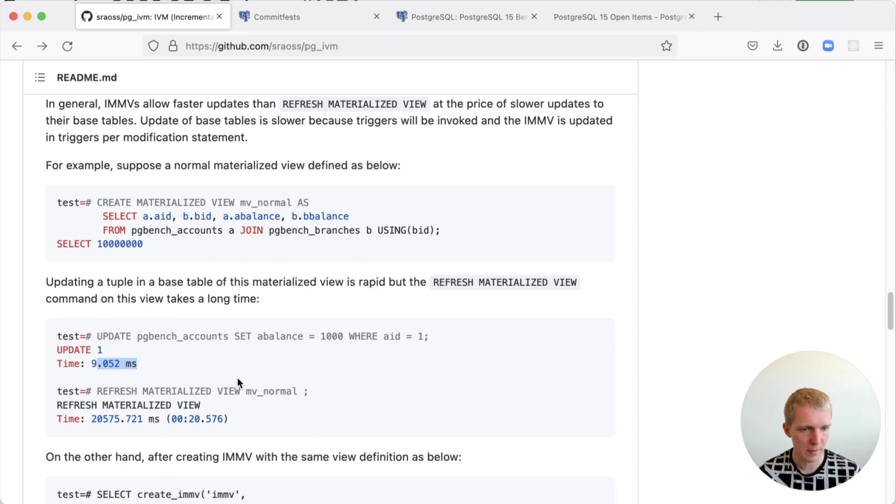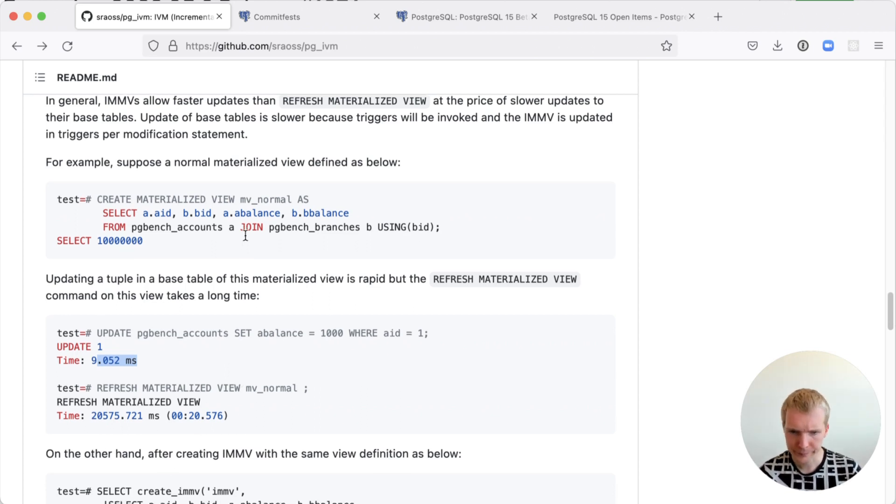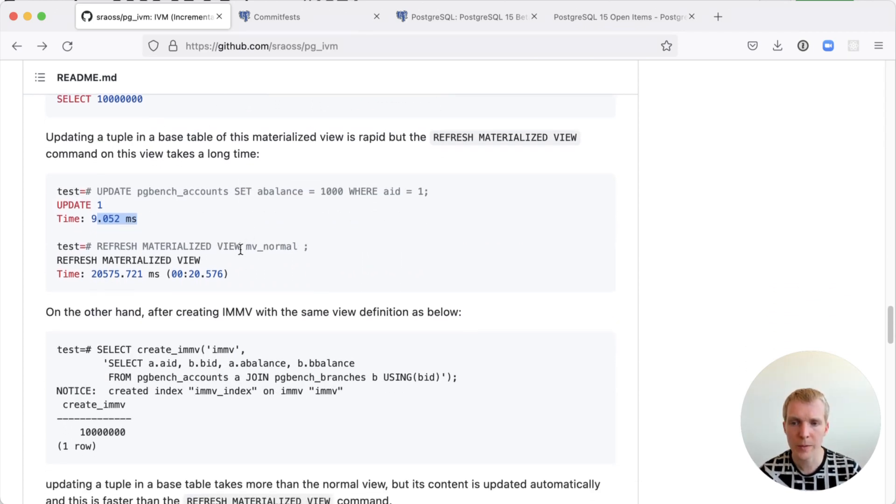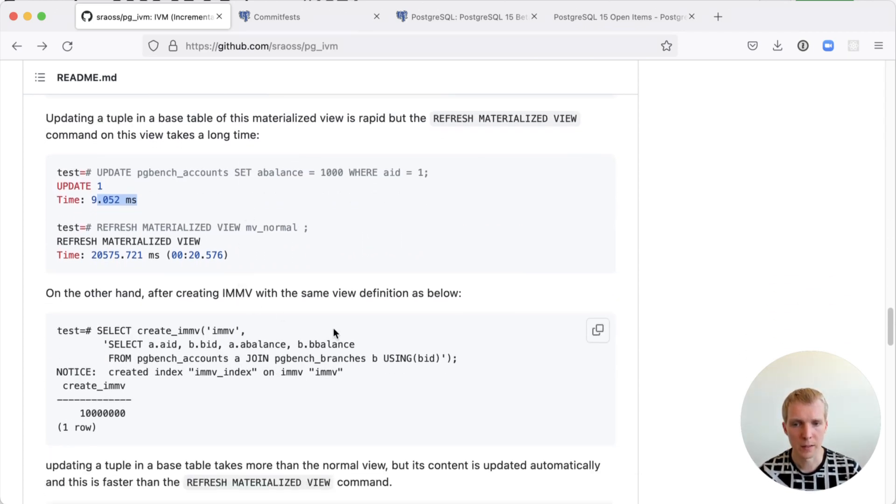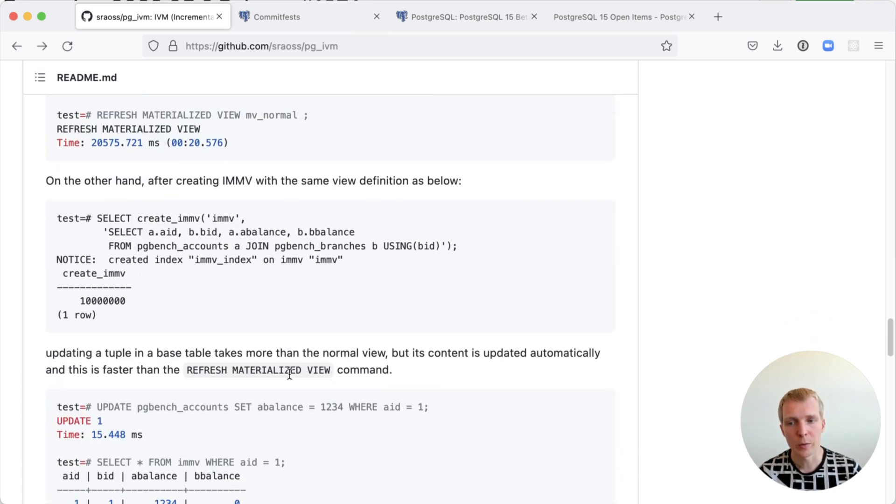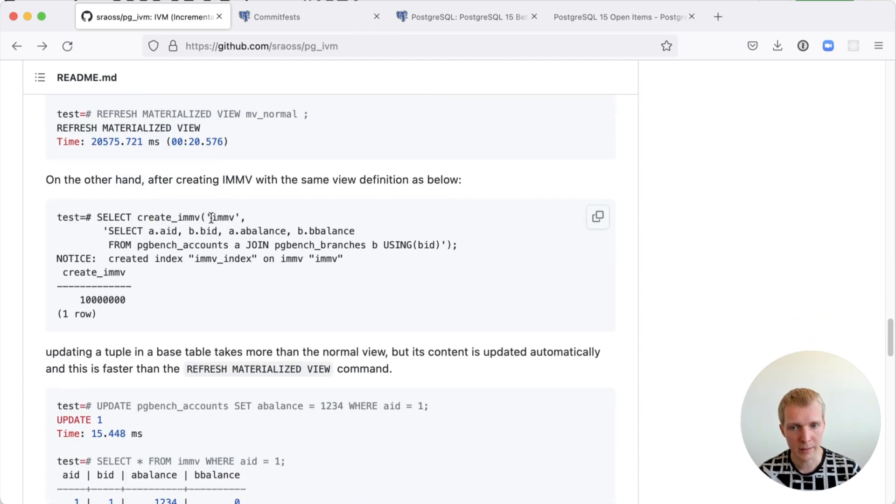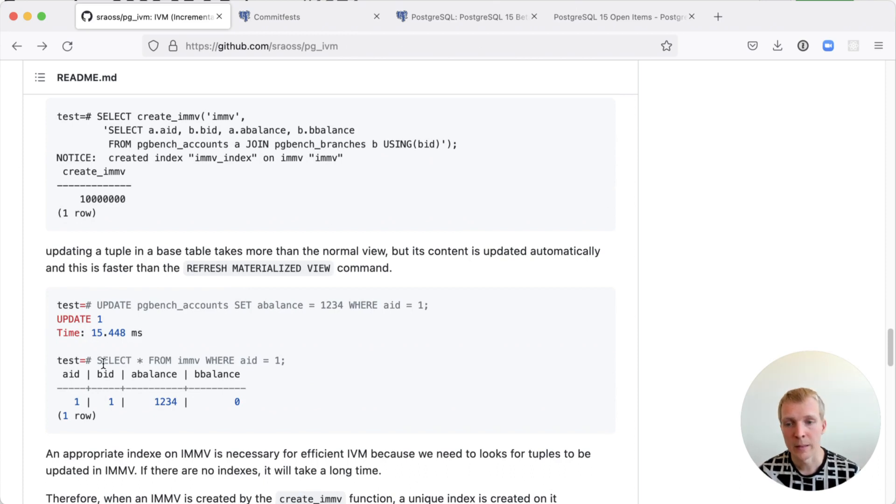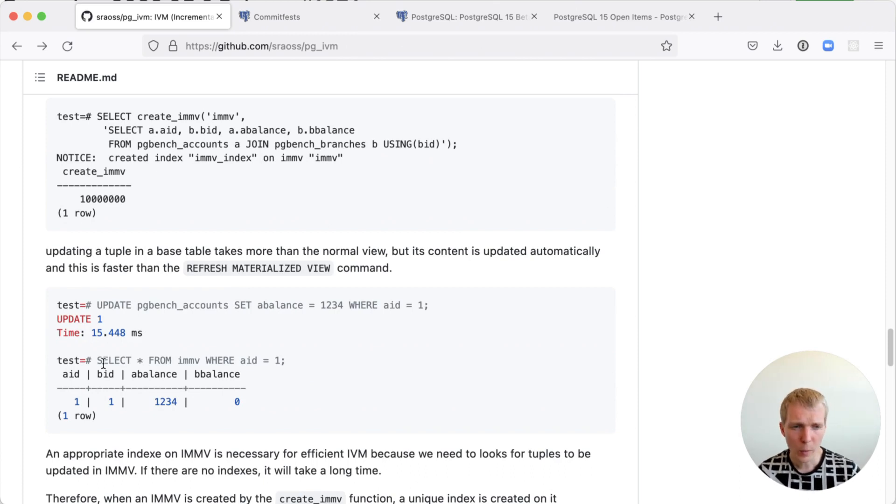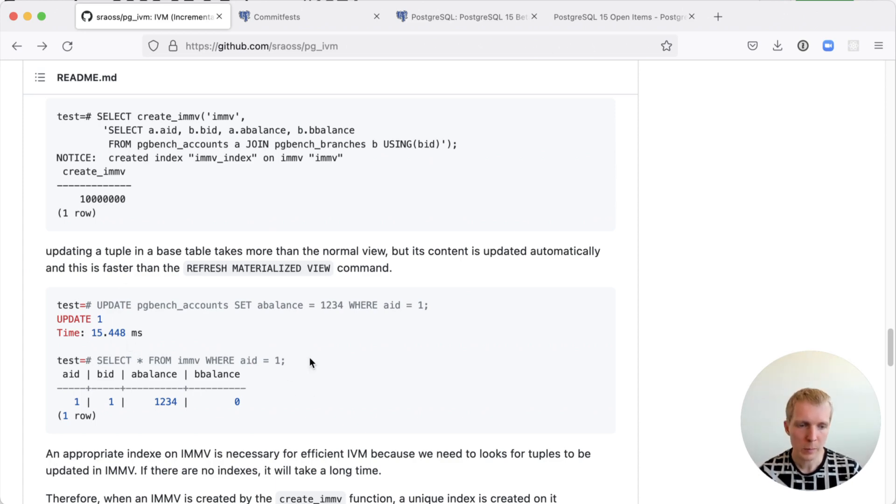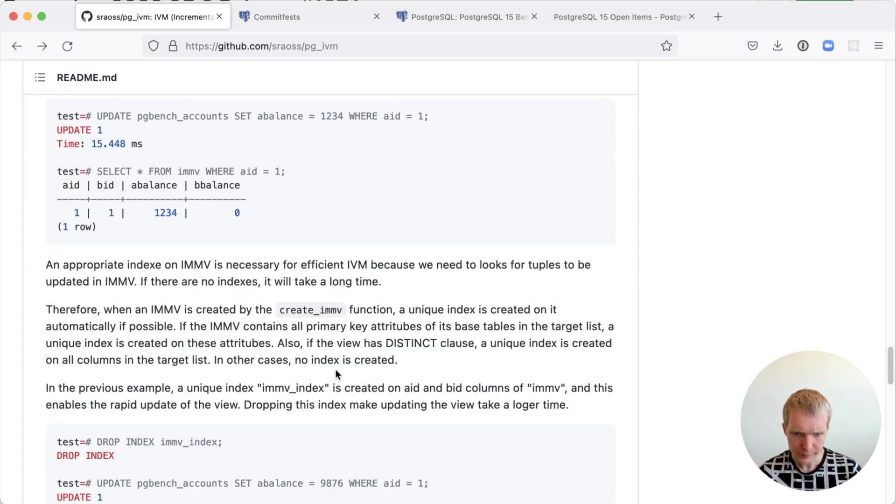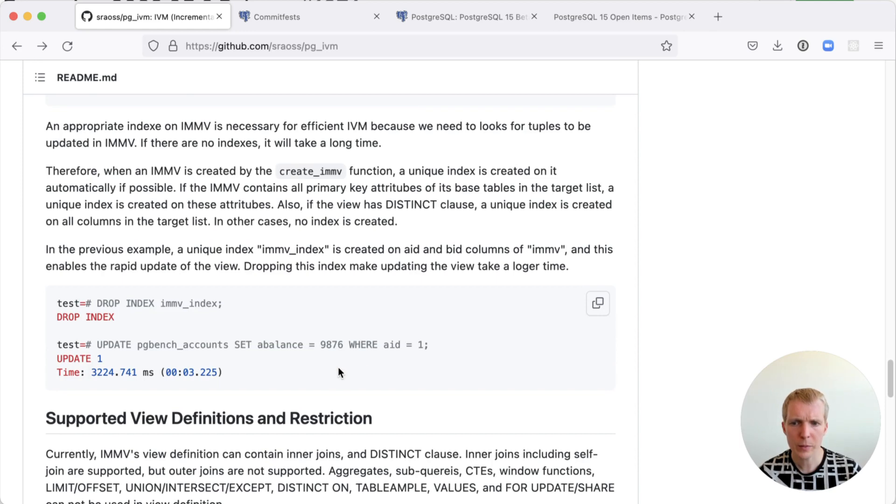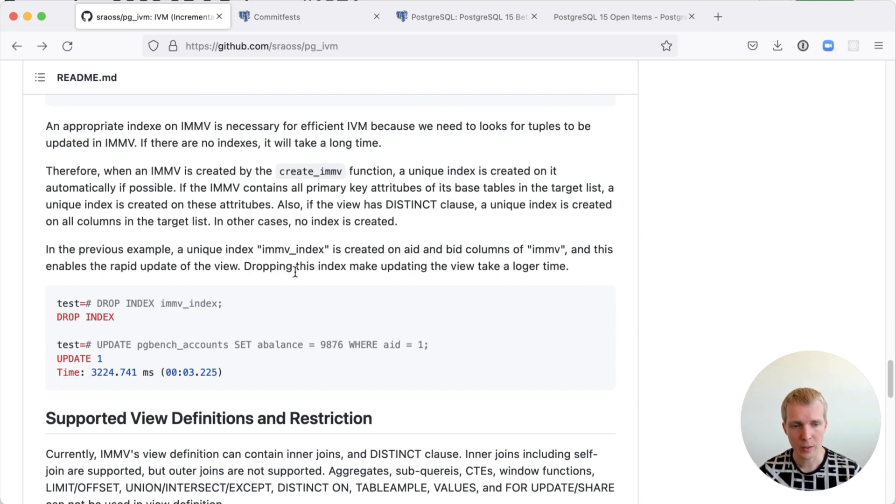Versus with the incremental materialized view you can create it in the same way, but then when you do the update it updates automatically. There's no extra work necessary. There's a little bit of overhead here and you will actually notice that the update statement here is slightly slower with the materialized view in place. Part of the reason for that is that they have to create an extra index on the base table.